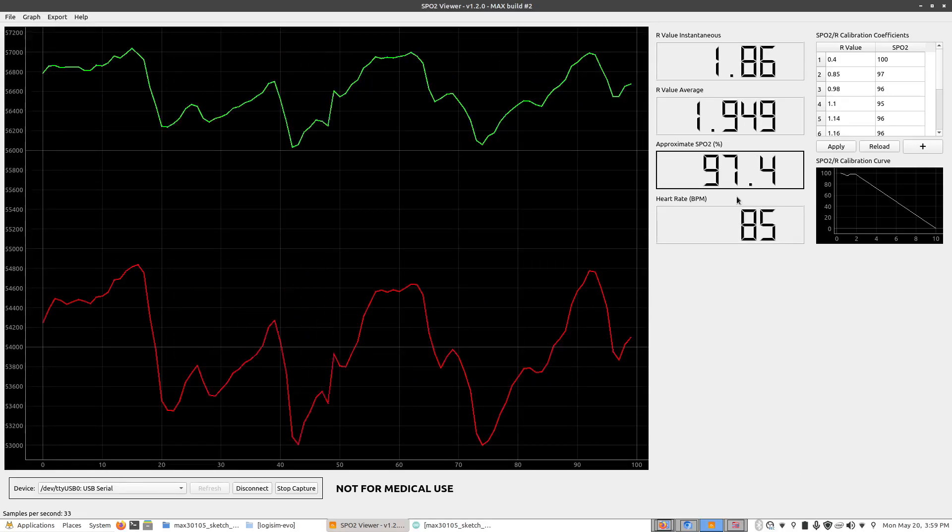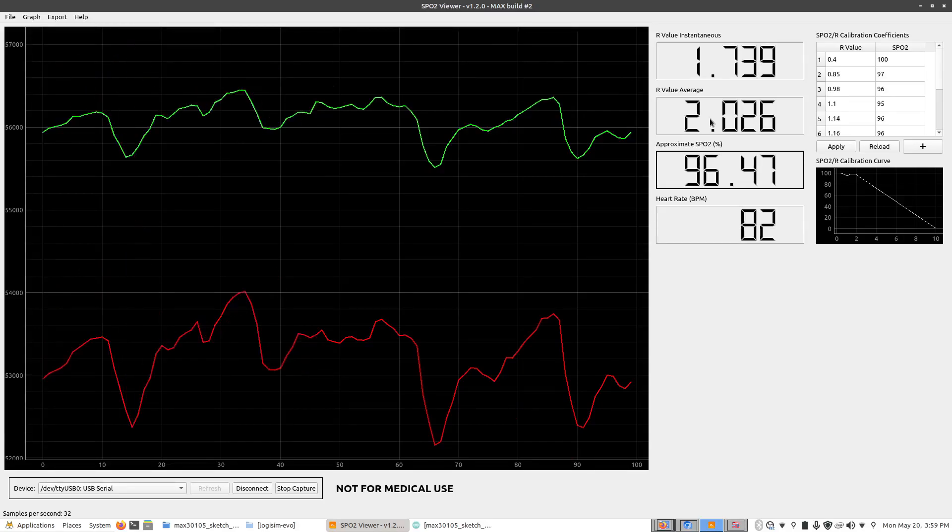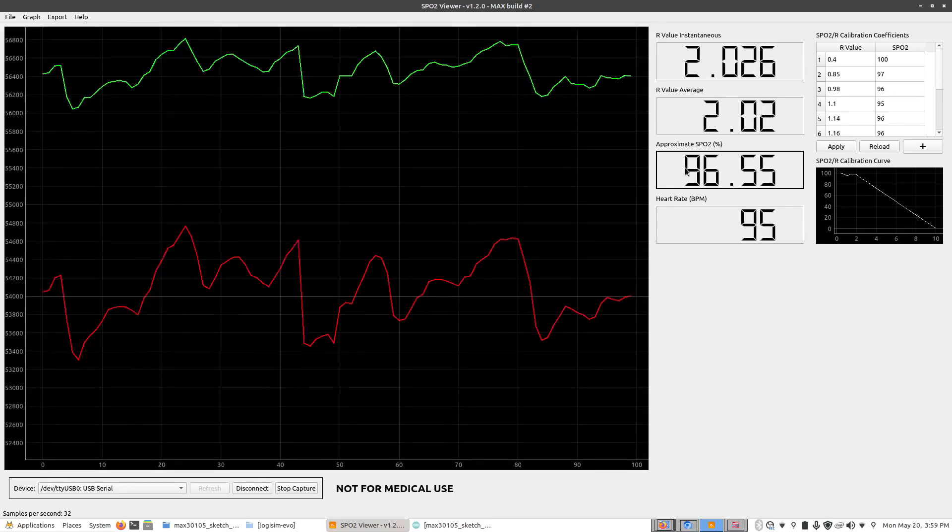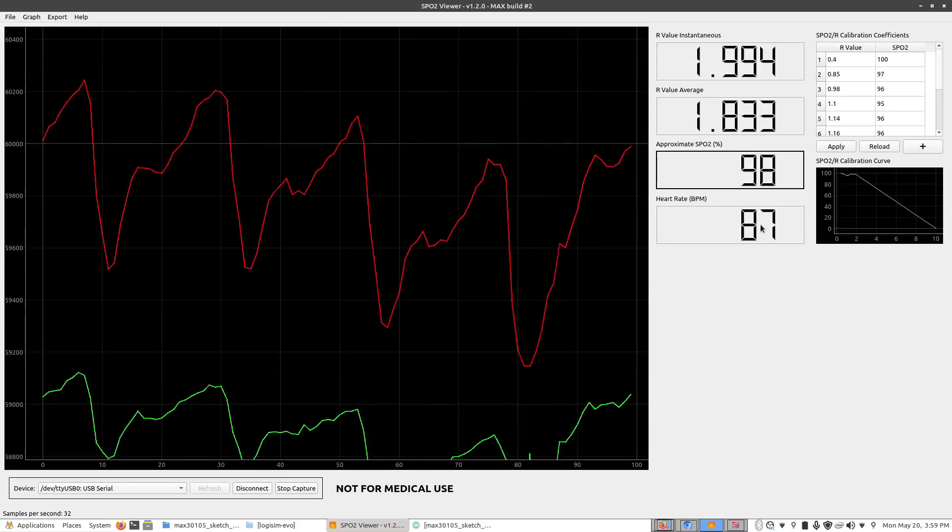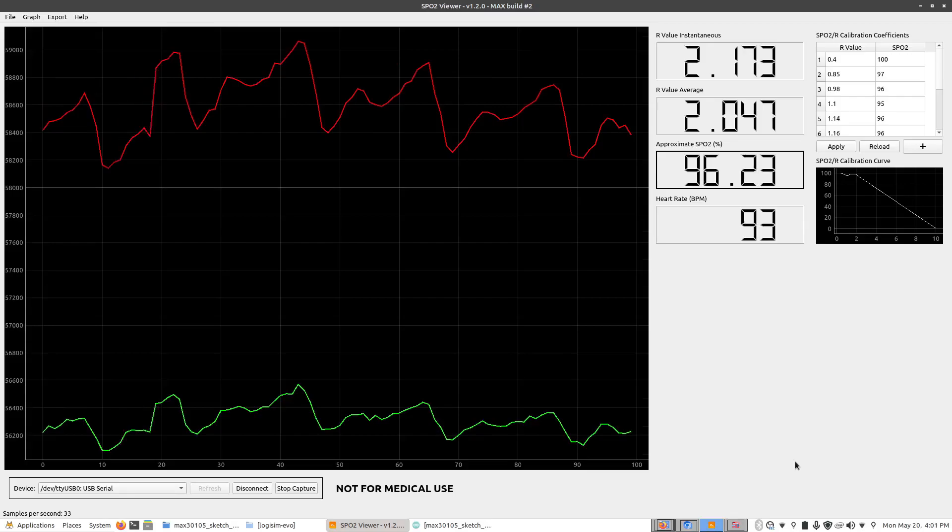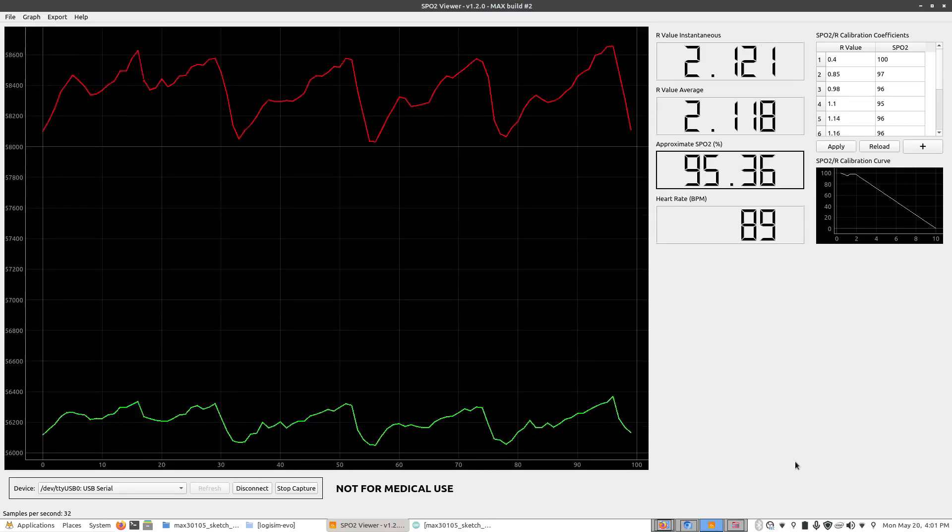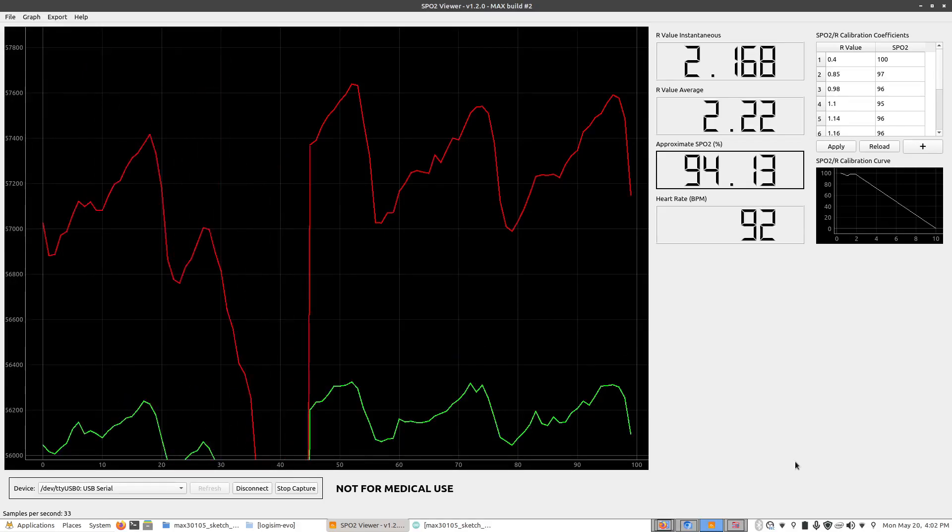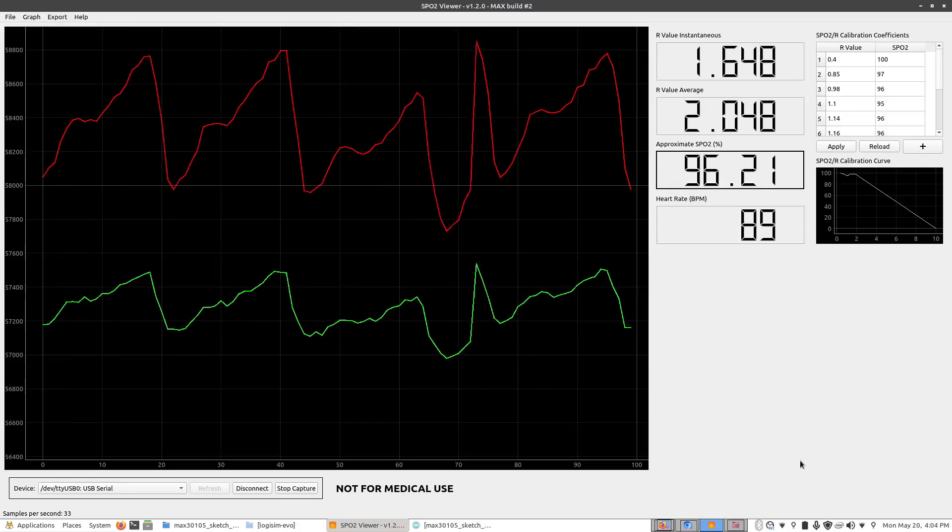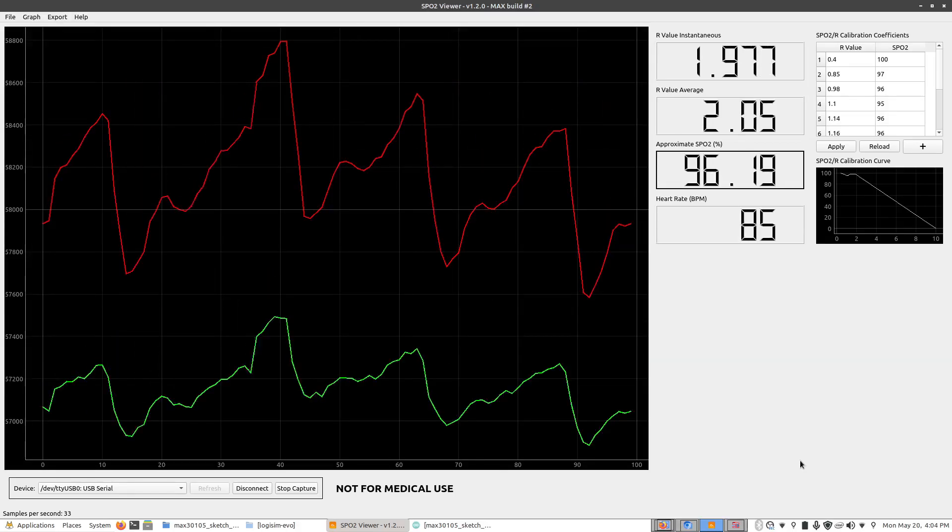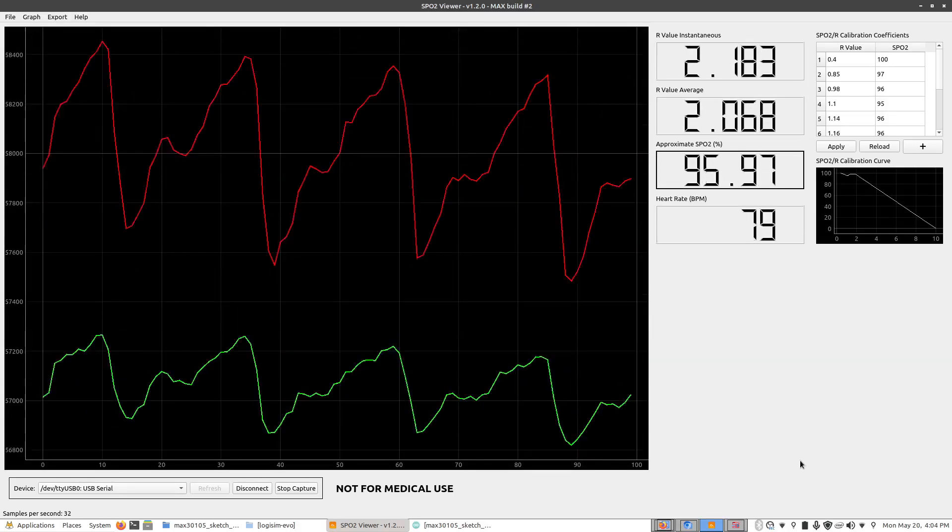On the right hand side you'll see the R value and R value average. This is used in the SPO2 calculation. It's also the approximate SPO2 percentage and there is also the heart rate. So one thing you might notice right away is that the sensor is very sensitive to movement. So right now I'm trying not to move as much as I can but if I start moving even just a little bit you'll see the graph really go off the rails. So staying as still as you can will really help out the Arduino when it's trying to read these values.